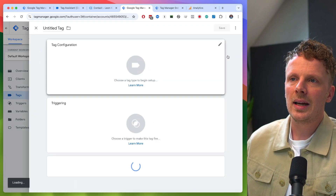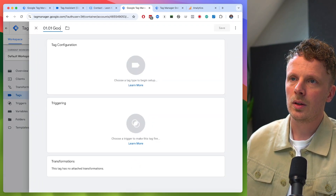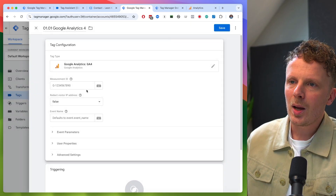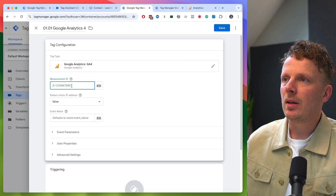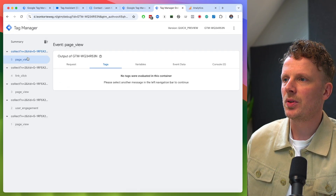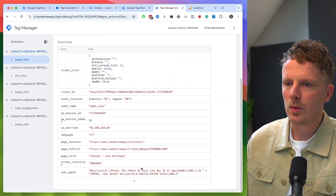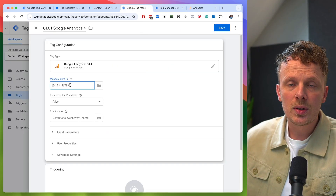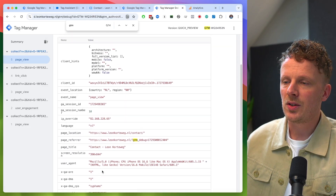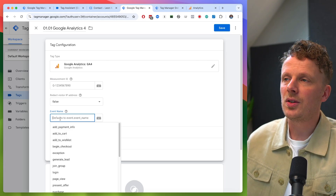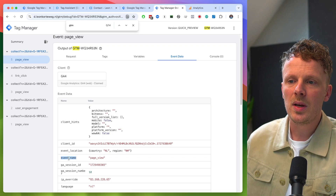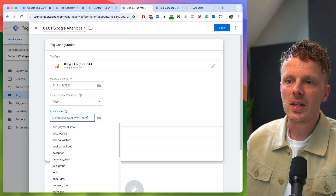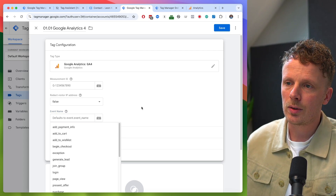To fix that, we need to configure our server-side Google Tag Manager container to forward the incoming data through to GA4. I'll hit 'new tag' in the server container and call it '0101 Google Analytics 4'. Under tag configuration, I'll choose Google Analytics 4. I'm going to leave the measurement ID empty — because the incoming events already contain a measurement ID in the event data — so it will just forward the data to whichever measurement ID is present. Similarly, I'll leave the event name empty so it forwards the incoming event name as-is.